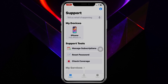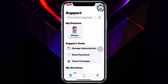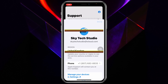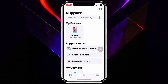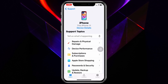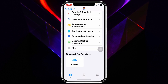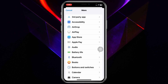Once the app is open, make sure you are logged in with your Apple ID. Tap on 'Done,' and then tap on your device name. You'll get to see the support topics. If you scroll down and tap on 'More,' you'll see all the available options you can go through.